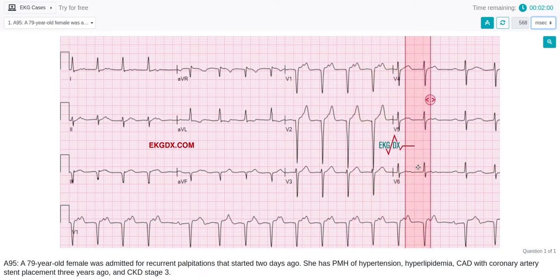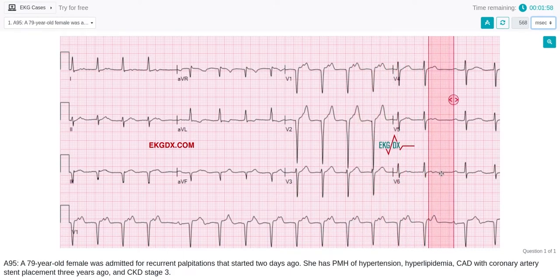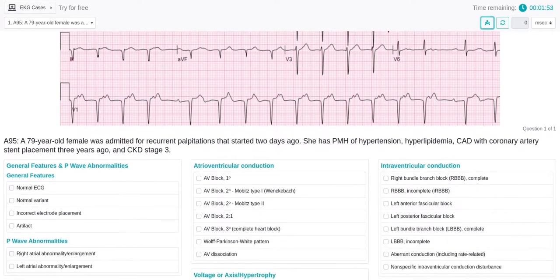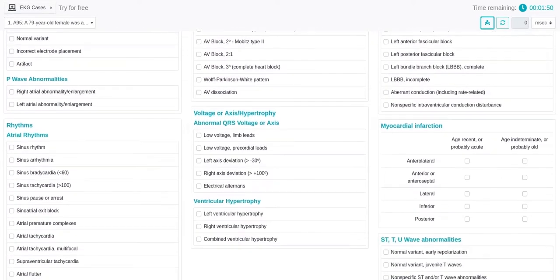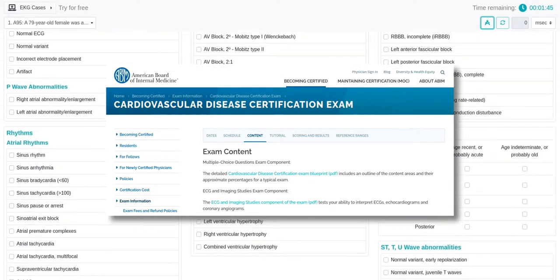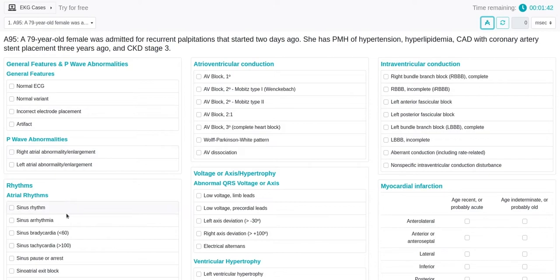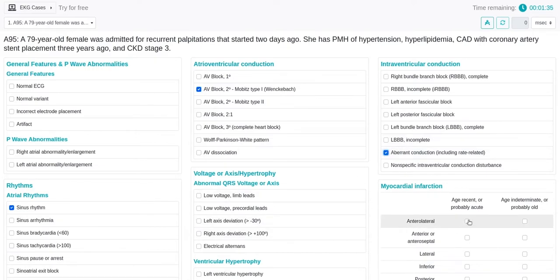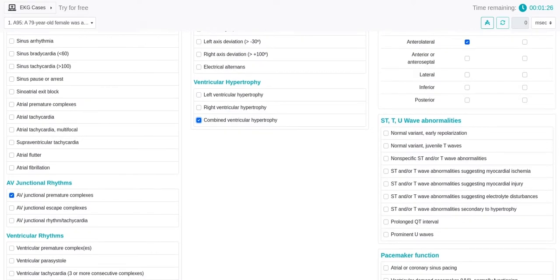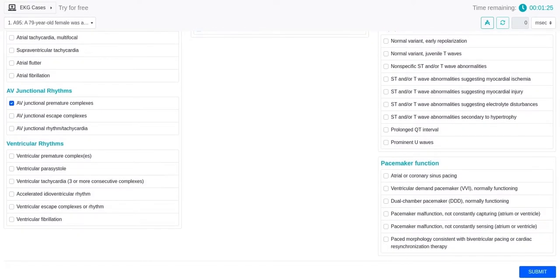Now I'm going to measure the PP intervals to see if they are regular. As you can see, they are regular. Below the EKG, you can find a brief history of the case. The EKG answer sheet is similar to the American Board of Internal Medicine Cardiovascular Disease Certification Exam. I'm going to select several random answers so you can see how the system evaluates them. After you finish with the selection, click on the Submit button.